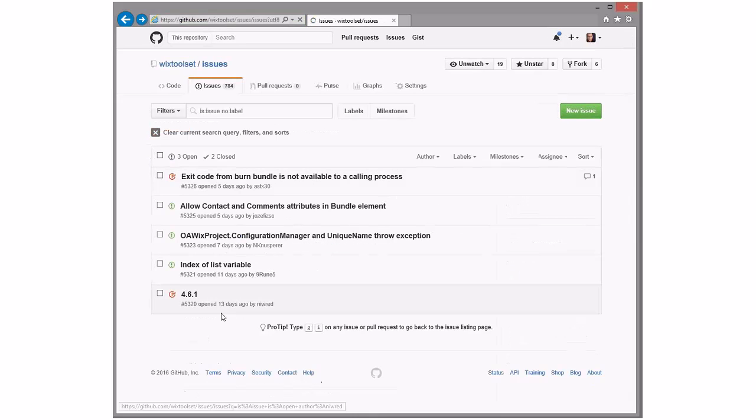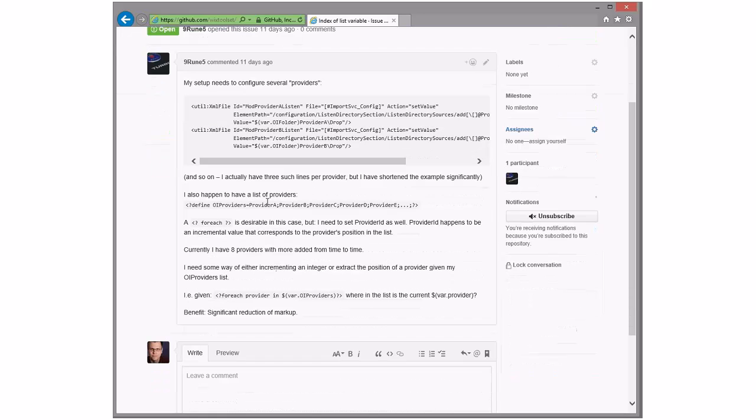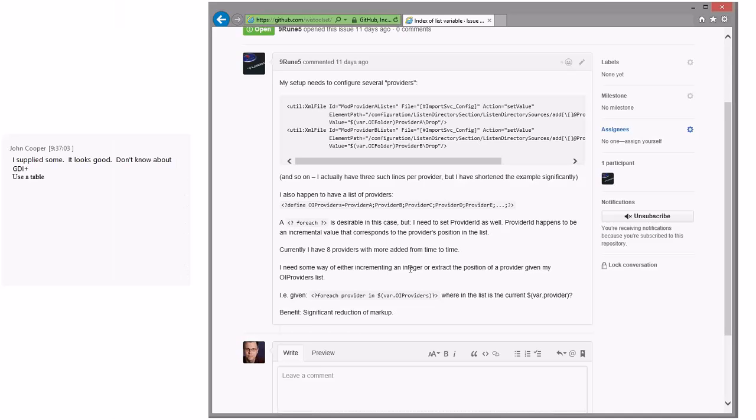Index list of list variables. He has to define this. He uses a foreach, but he needs to set a provider ID as well. He wants an incremental value that corresponds to the provider's position in the list. Like a foreach that gives you the index and the item. Foreach is really easy to abuse. It's a feature I wish we didn't have. This is probably - he might have crossed over the line where writing an extension would be more worthwhile than all that.